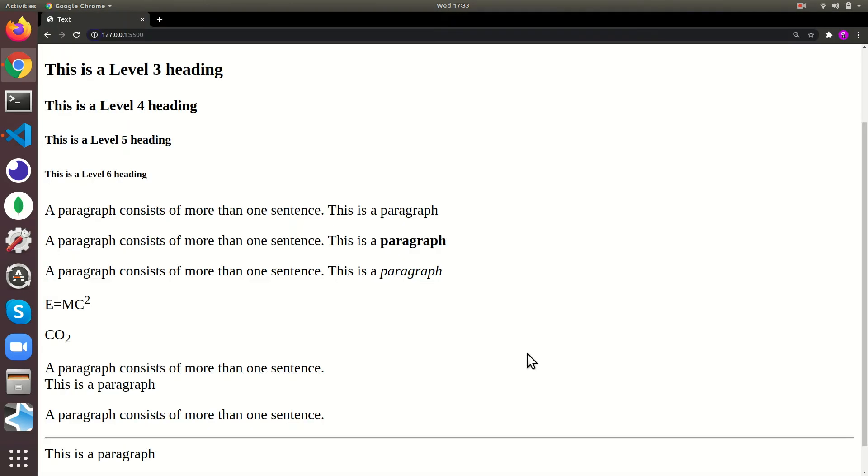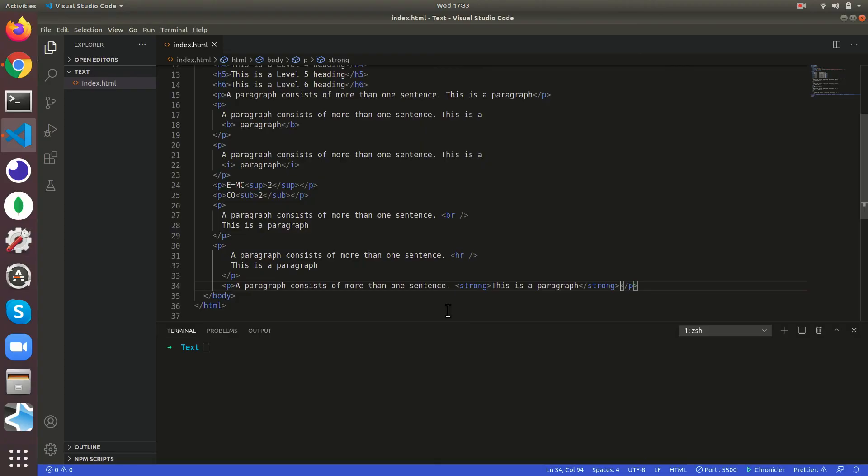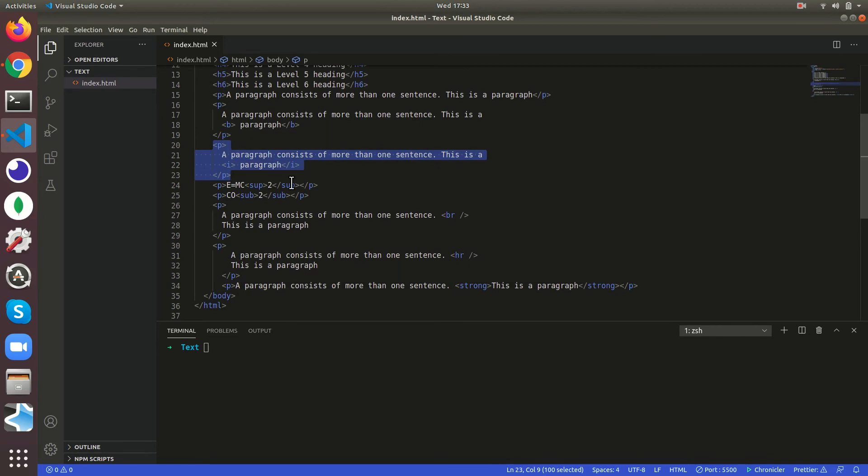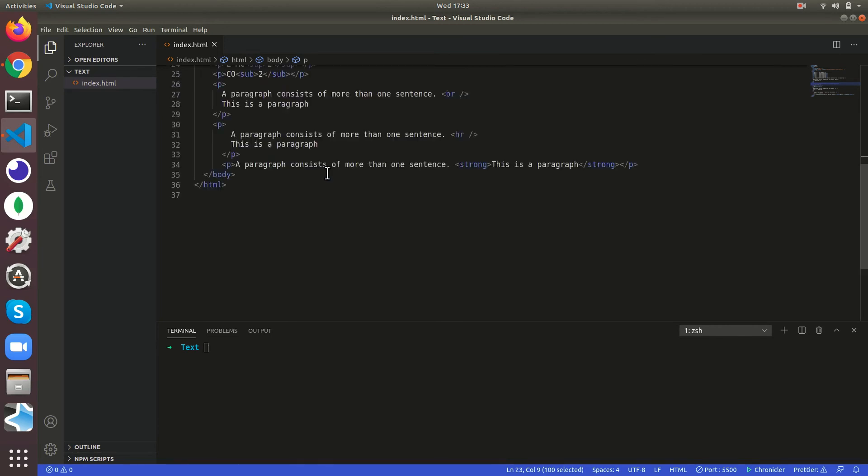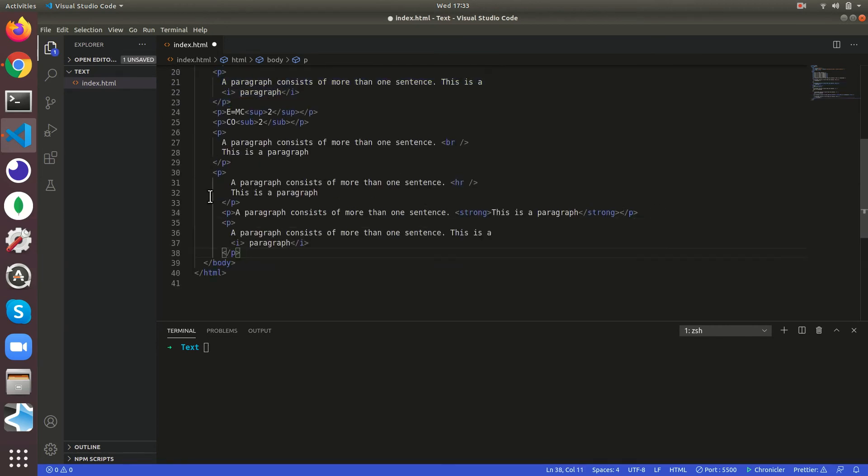And there's if you want to give emphasis, we will just copy this italics one. It is similar to the italics, by default it is italics. So it's going to come in italics.